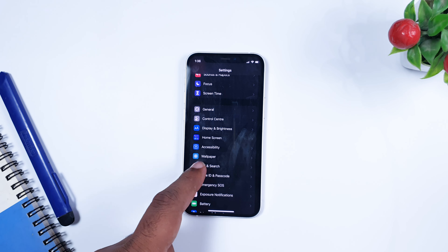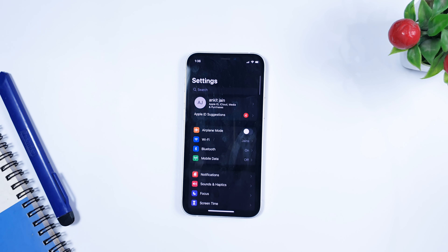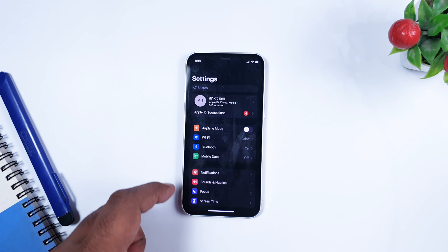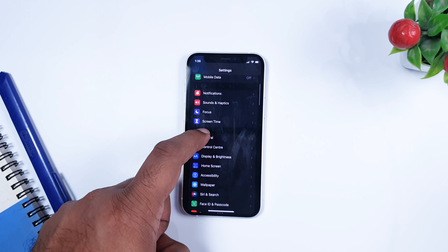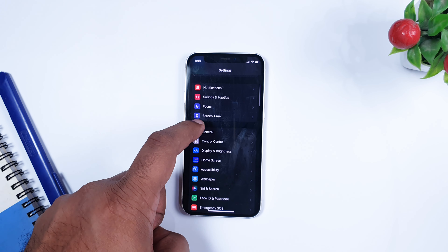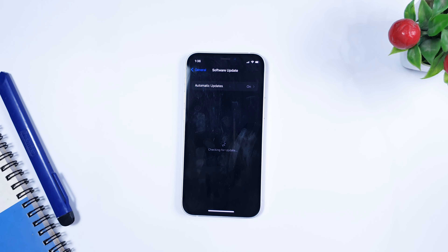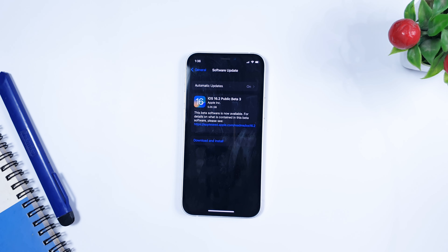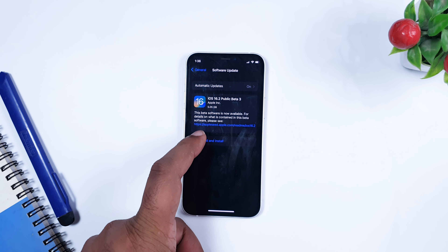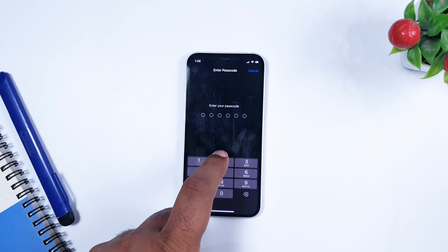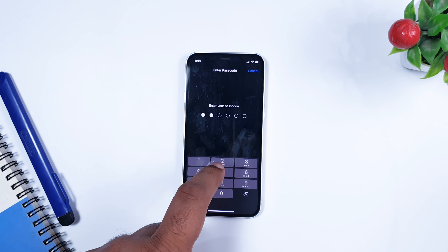Now go to updates — for that, go to General, then Software Updates. Wait for the iOS 16 beta update. As you can see, iOS 16.2 Public Beta 3 is available. Its download size is 5GB, so it will take some time to download.